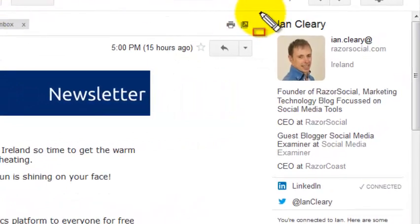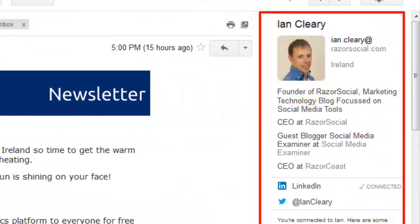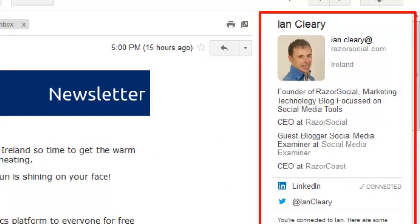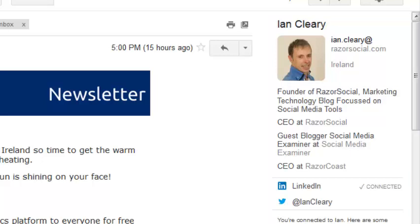Now when you open an email from someone, instead of seeing useless ads on the right hand side, you'll see their picture, where they are and what they do for a living. You'll find this very handy when emailing people that you haven't met before.